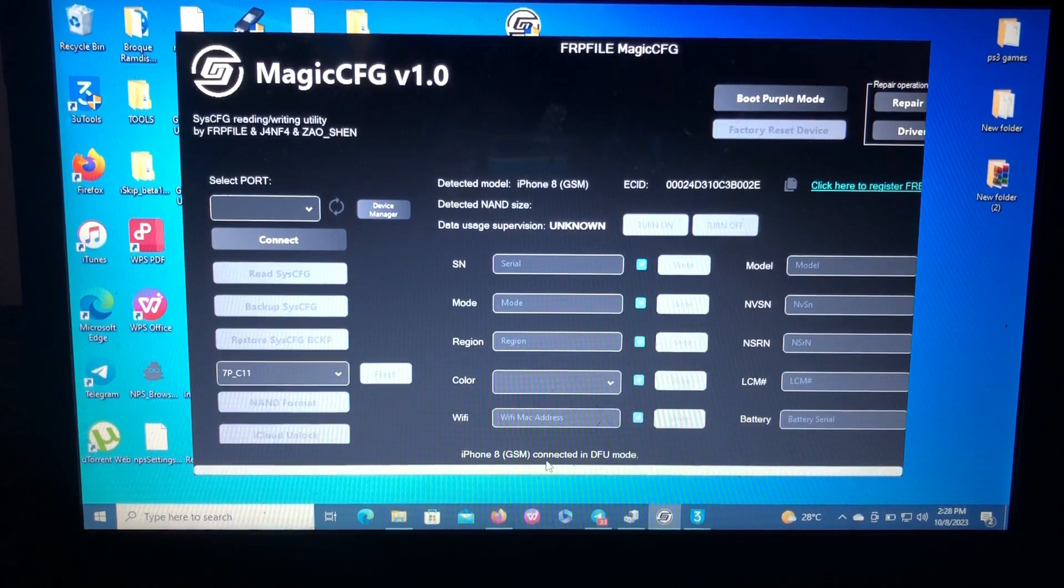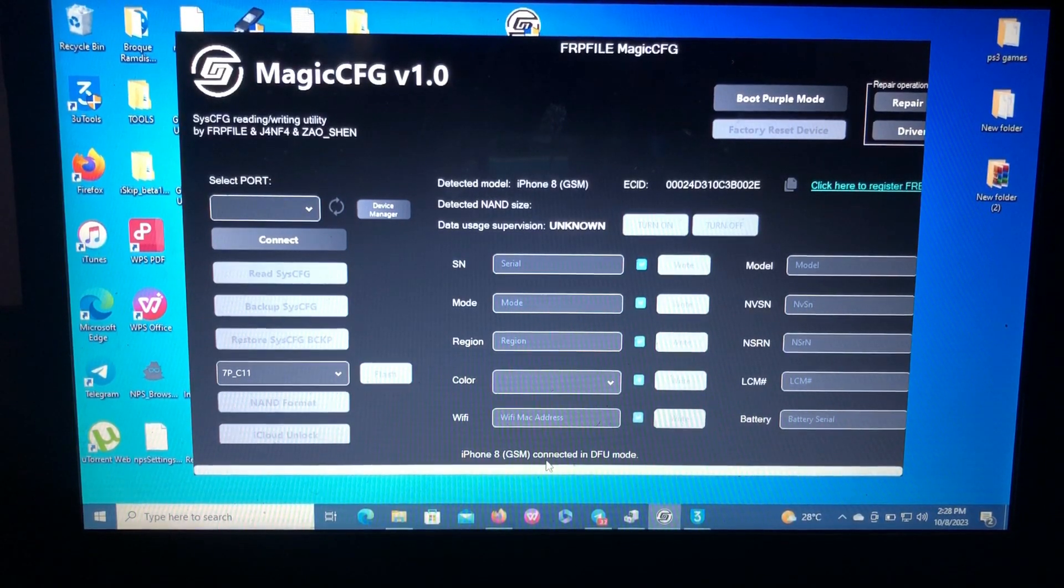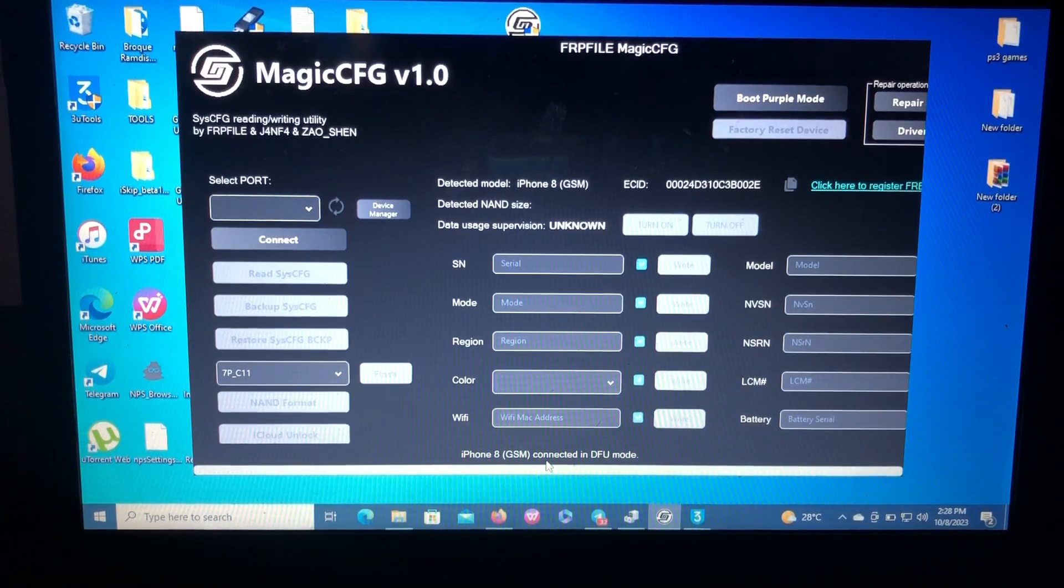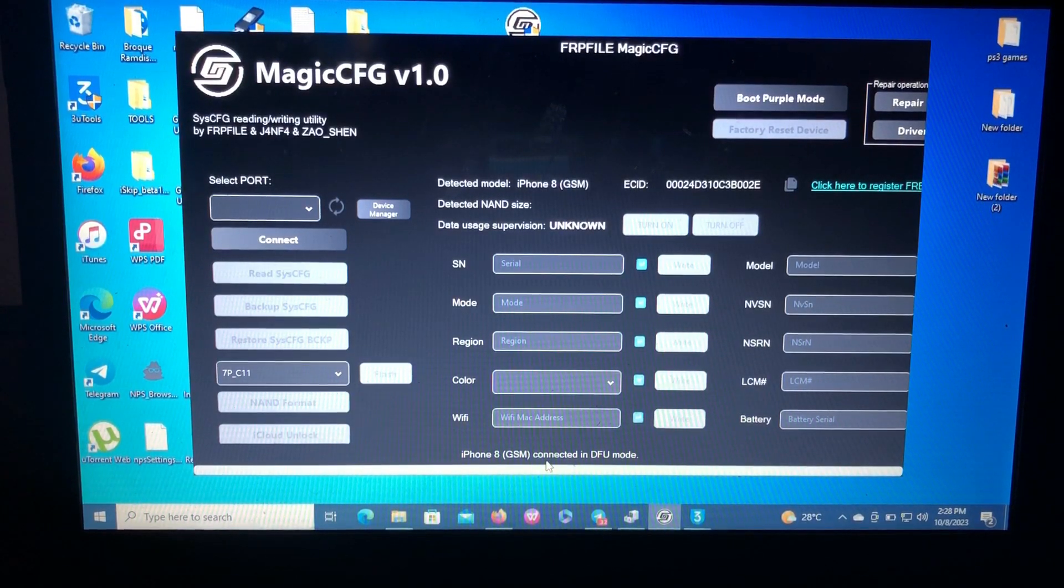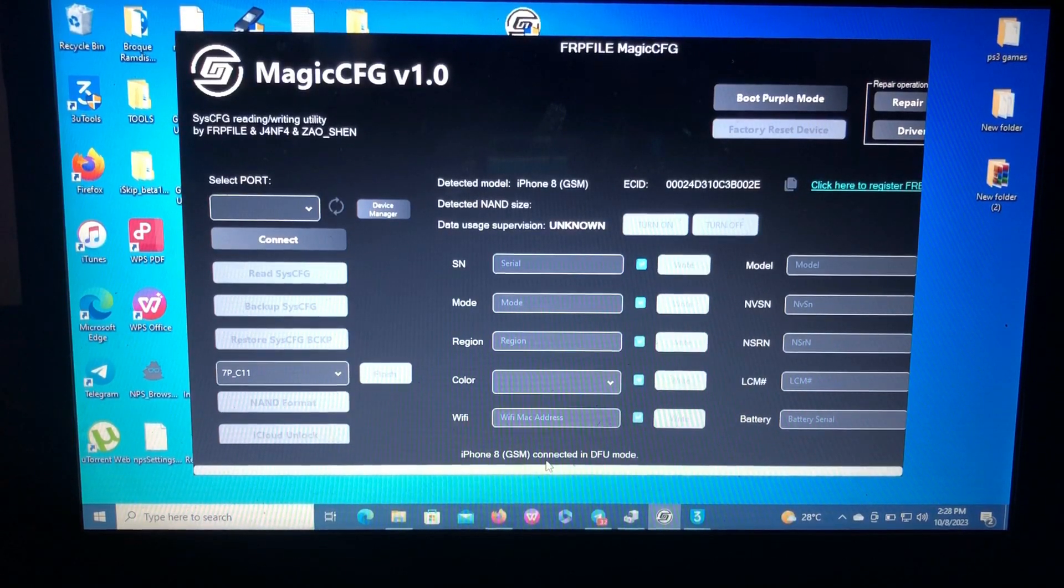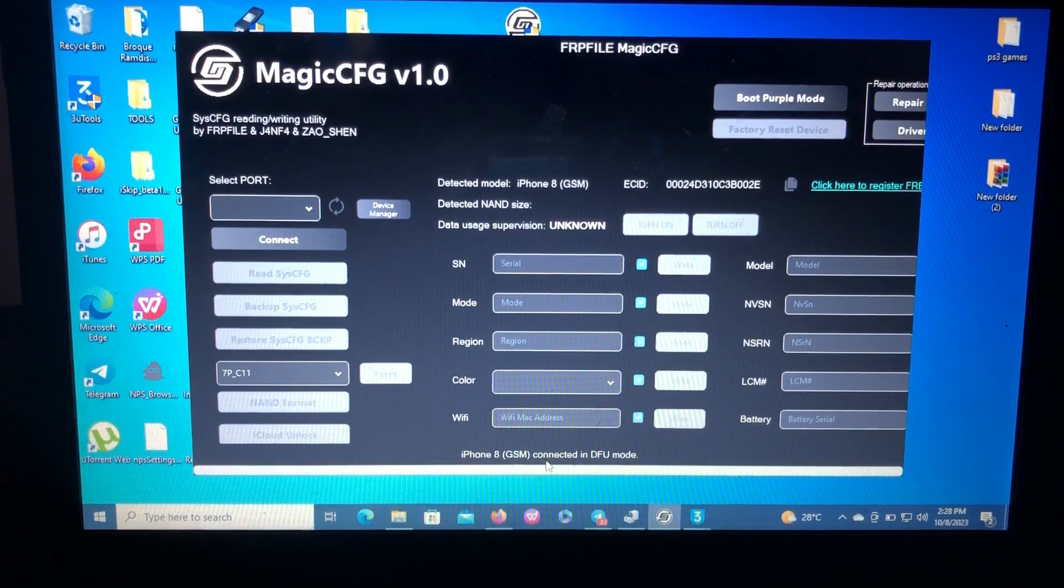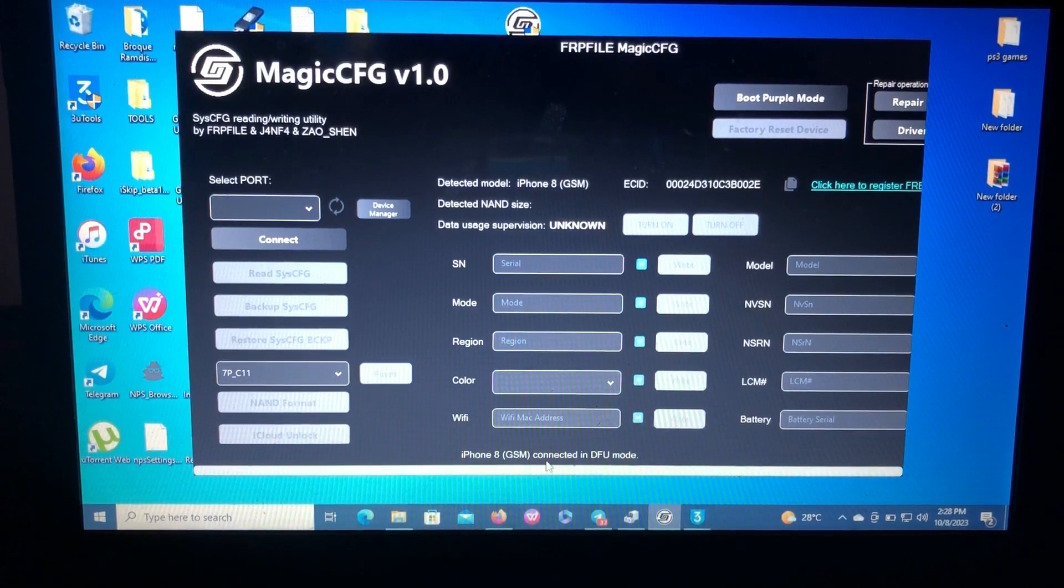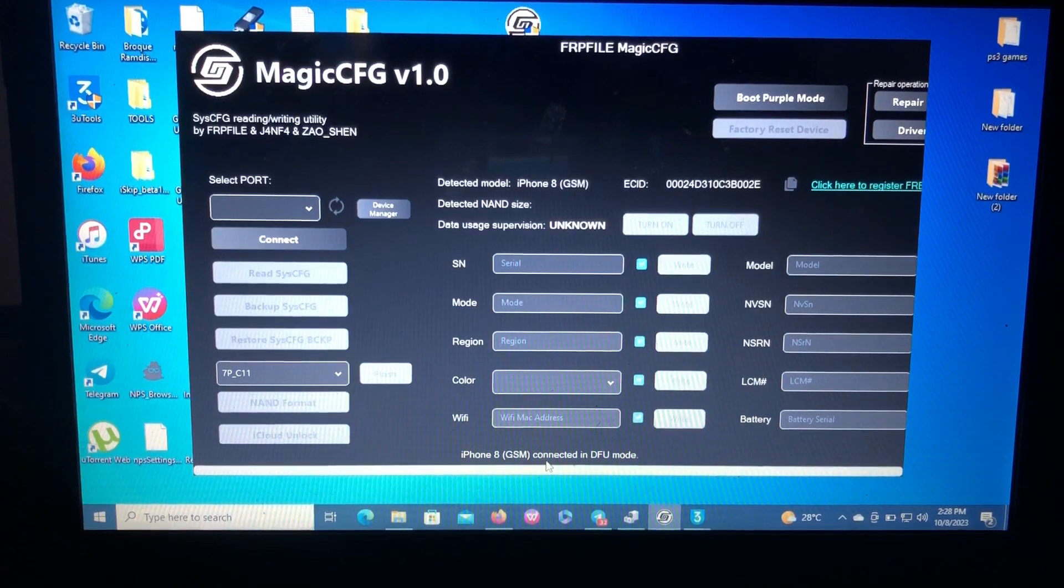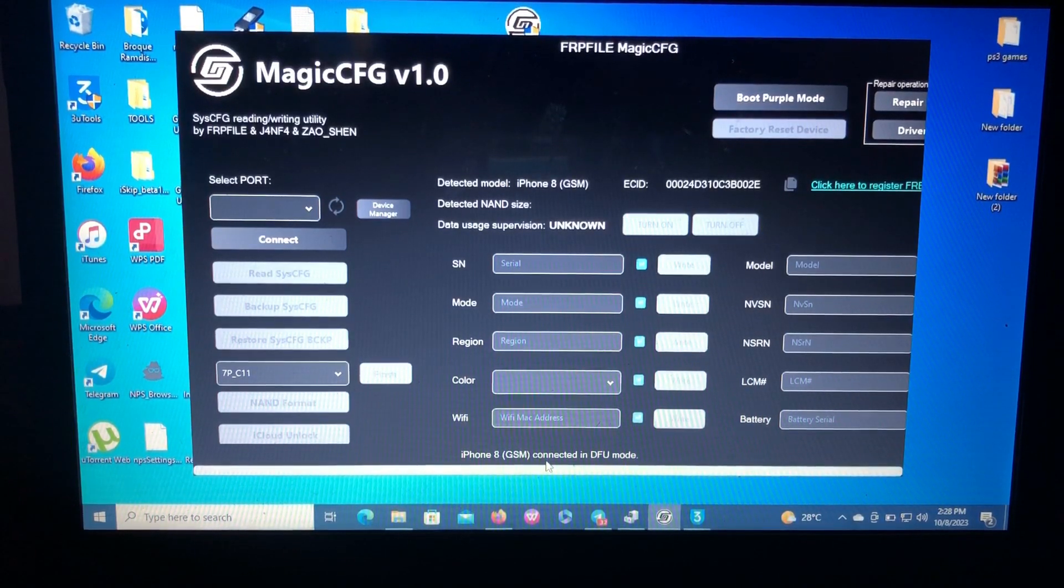Okay, so let's get into today's video. Today I'm going to show you guys how you can boot your iOS devices into purple mode without using a DCSD cable for A10 and A11 devices. But for A8 and A9 devices it will require the DCSD cable. So for A10 and A11, that is from iPhone 7 to iPhone X, you can just use your lightning cable to boot into purple mode.